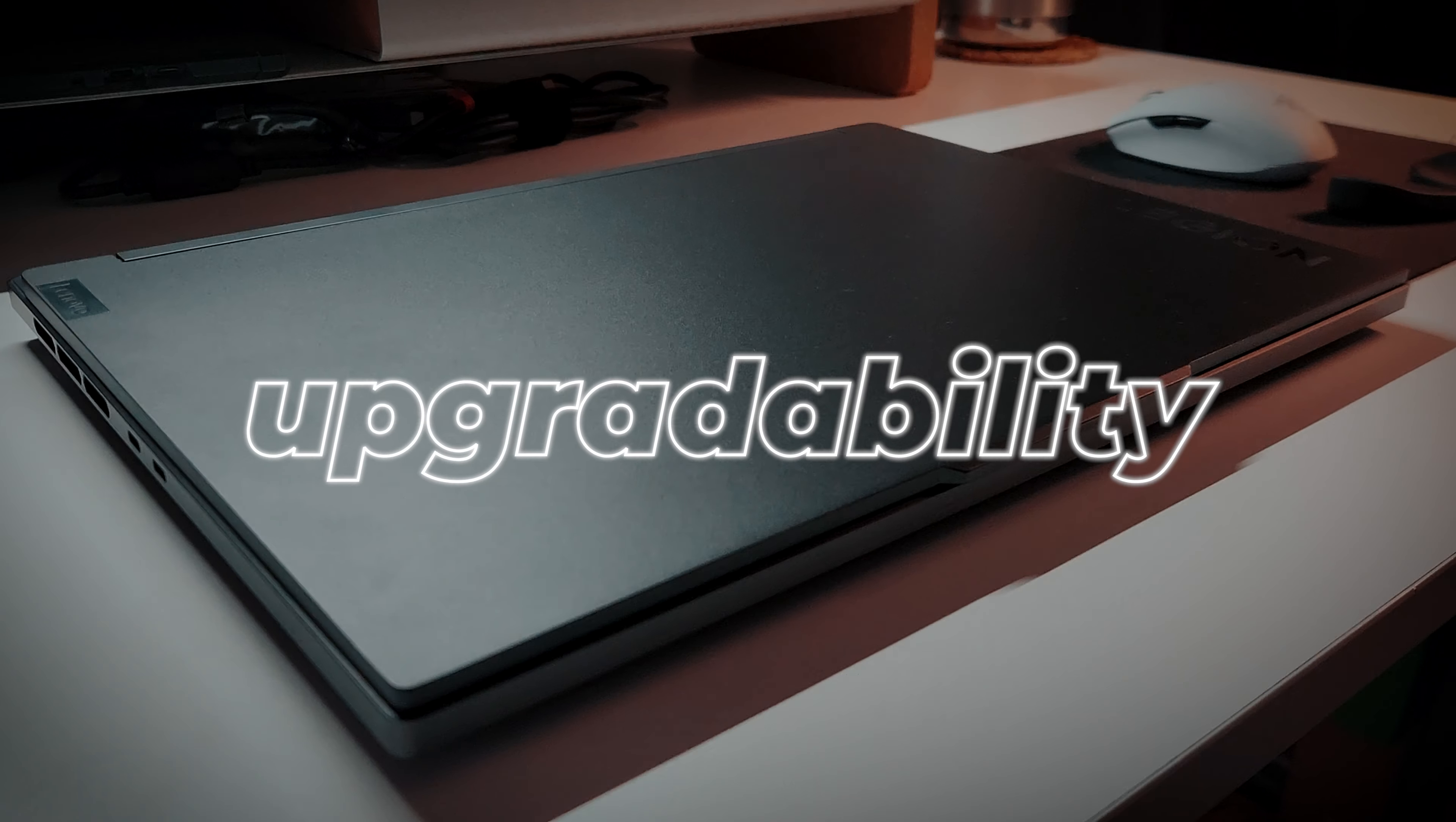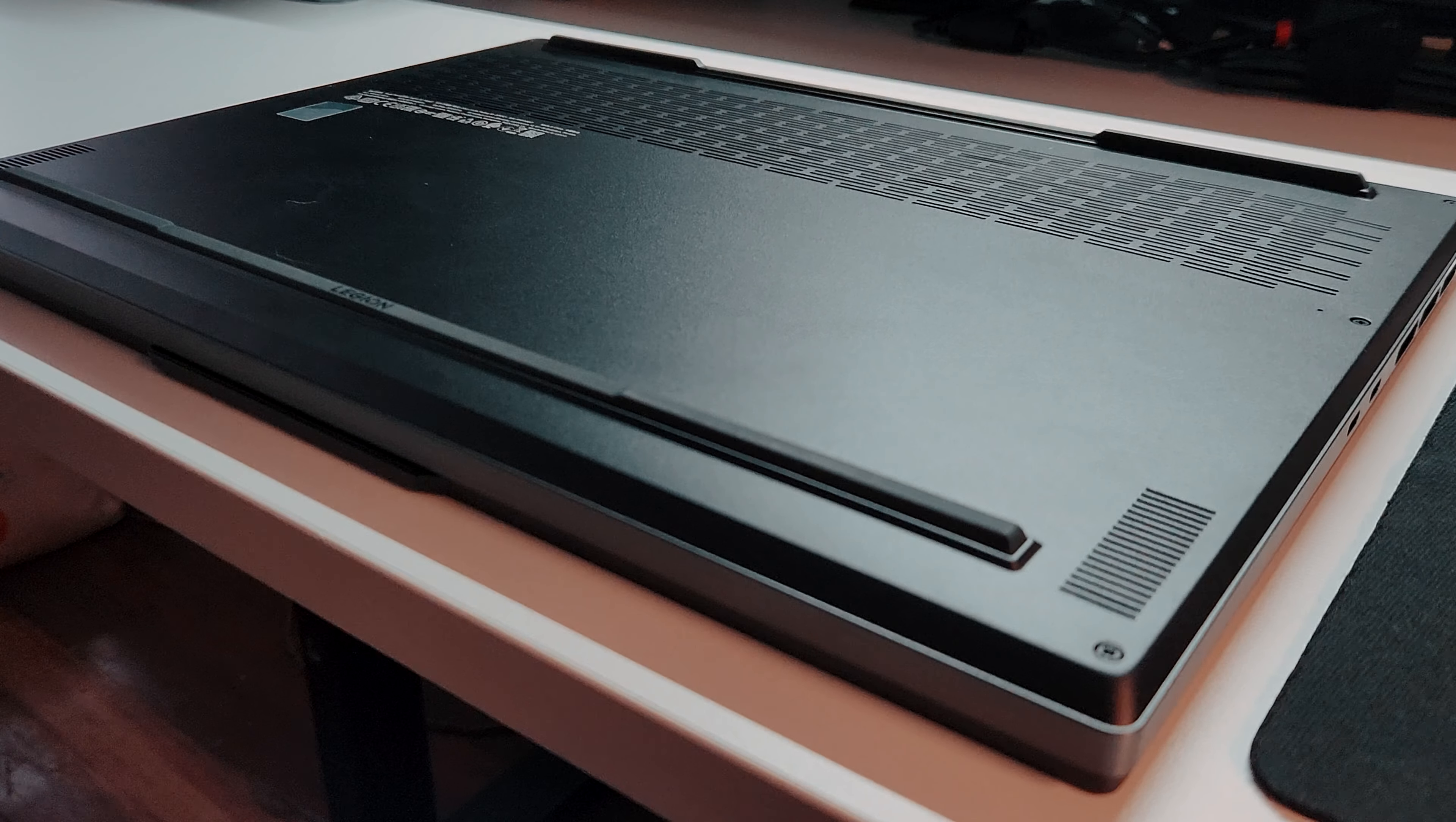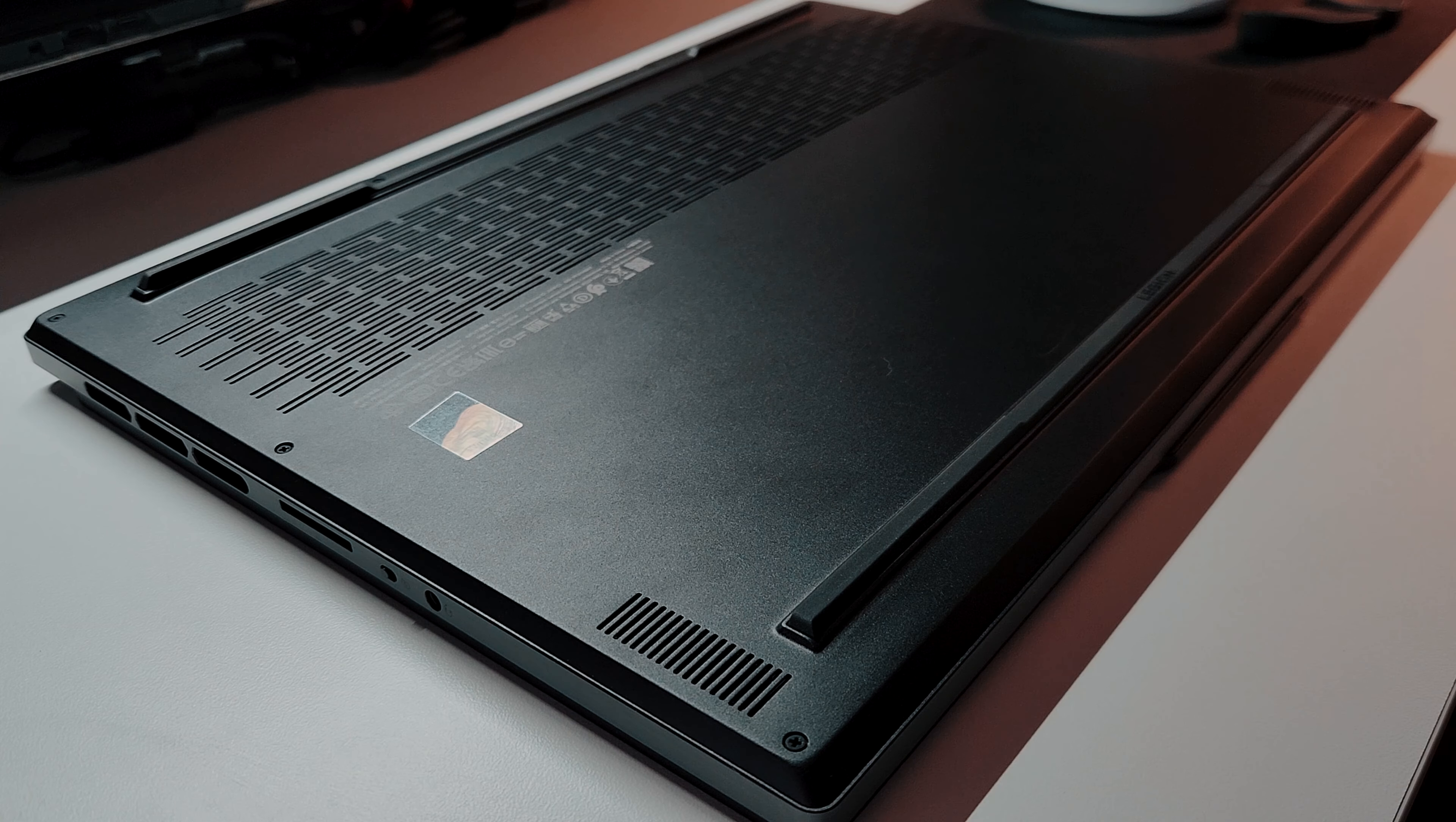Lastly is upgradability. According to their website, it only has one RAM slot and it also has two slots for M.2 SSDs. I didn't bother opening it up out of respect since it's not mine. I don't want to break it.